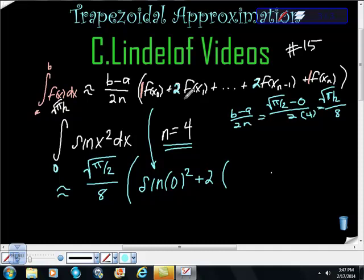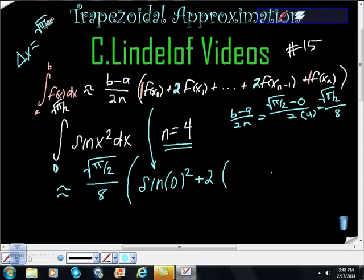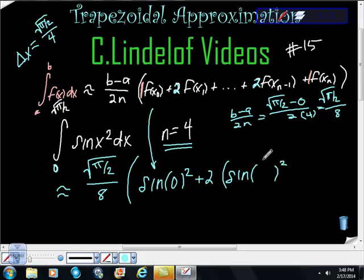We have to figure out our change in x. We're going to get exactly four intervals over this range. So our Δx is square root of pi halves over 4. So the next term is 2 times sine of (square root of pi halves over 4) squared. We keep adding that same Δx each time.